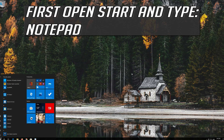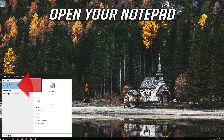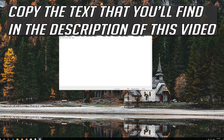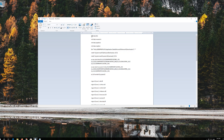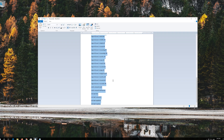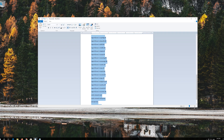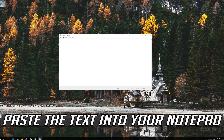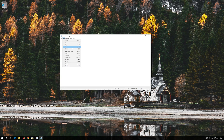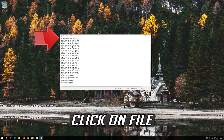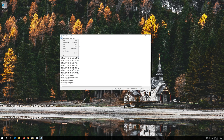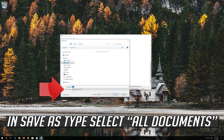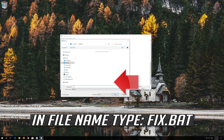If that didn't work, first open Start and type Notepad, then open Notepad. Copy the text that you'll find in the description of this video and paste the text into your Notepad. Click on File. In Save as type, select All Files. In File name, type Fix.bat.